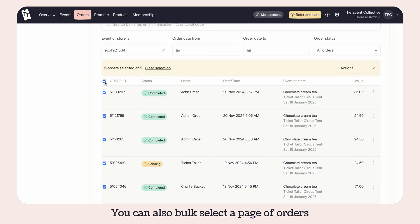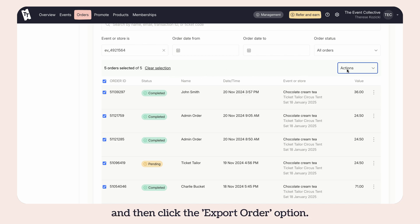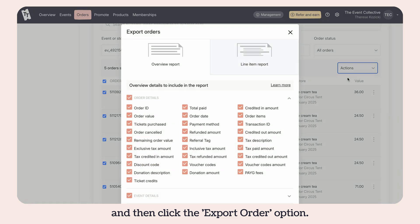You can also bulk select a page of orders by checking the first box. Now click the actions menu and then click the export order option.